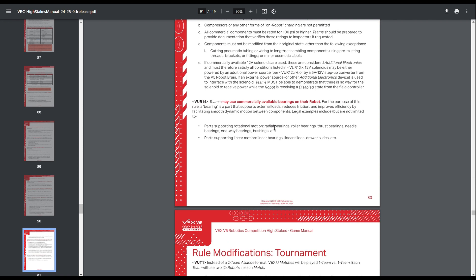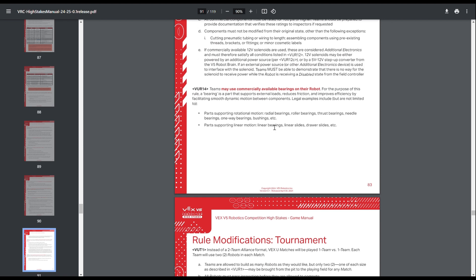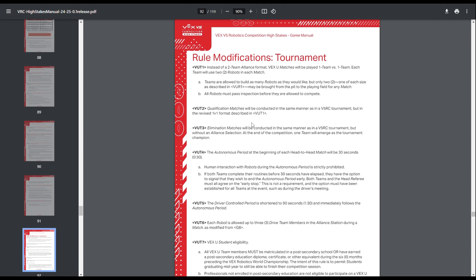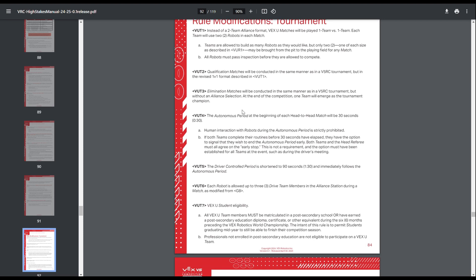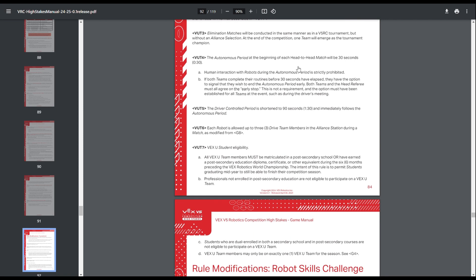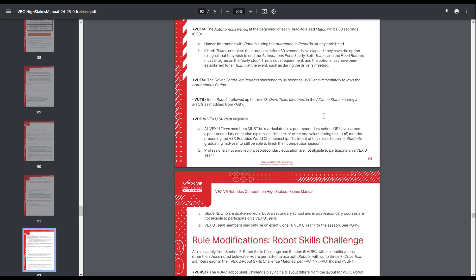And then you can use whatever bearings you want. Not a huge thing. And then yeah, tournament. Since you build two robots, you just play with yourself in 1v1 for qualifications. You also get two robots for skills. And then elimination matches, it's just top 16 teams or whatever if it's a smaller tournament. You just get thrown into eliminations.